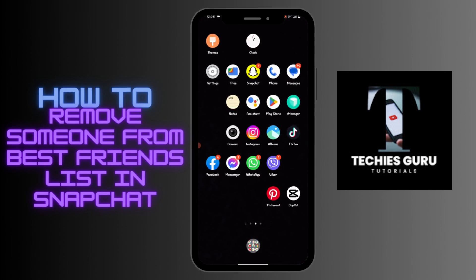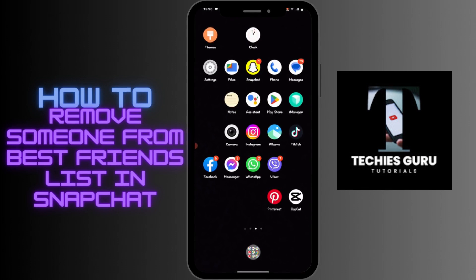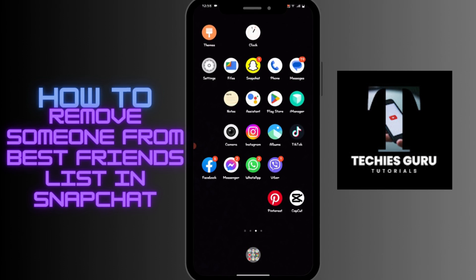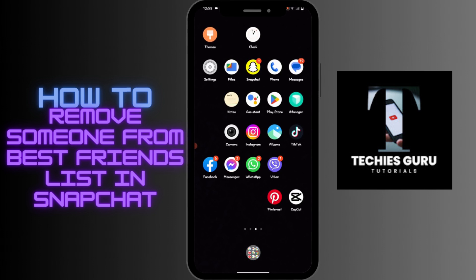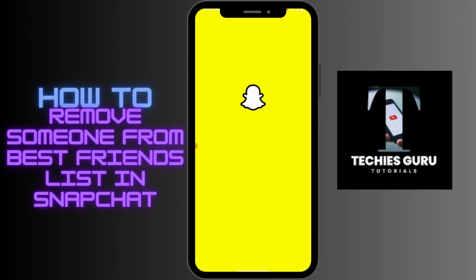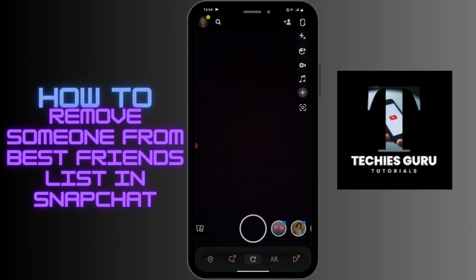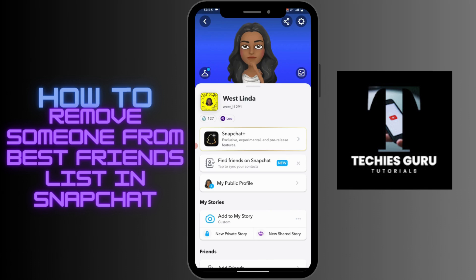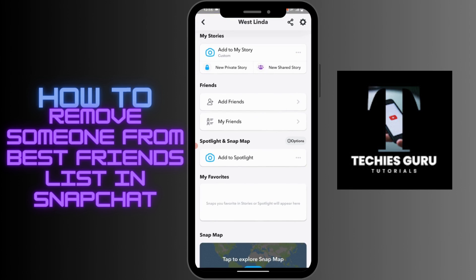How to remove someone from your best friend list in Snapchat. First, open up your Snapchat application. After opening Snapchat, go to your profile which is on the upper left corner, and here you can scroll down.